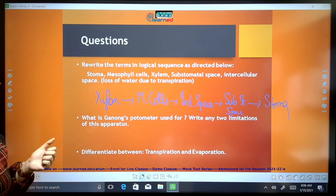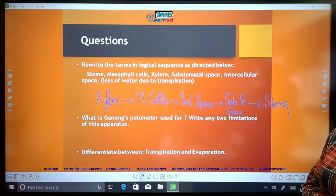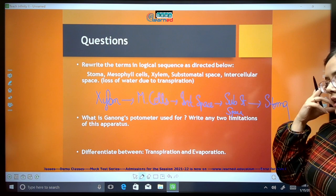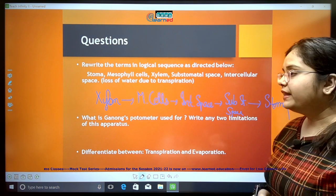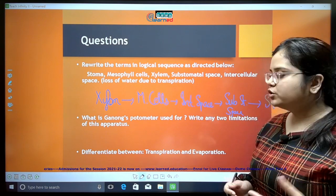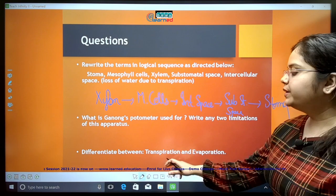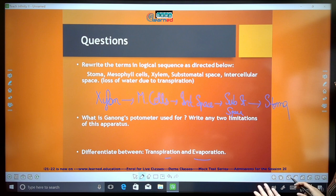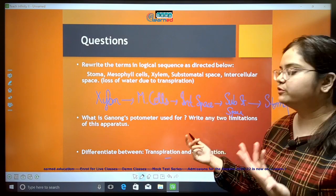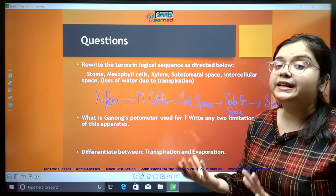Any two limitations of Ganong's potometer: it is difficult to introduce an air bubble inside the apparatus, and the apparatus may give faulty readings if outside temperature conditions differ. Differentiate between transpiration and evaporation: one is physiological, the other is a physical process; one involves living cells, the other non-living objects; transpiration is influenced by osmosis and physiological phenomena, while evaporation is not.